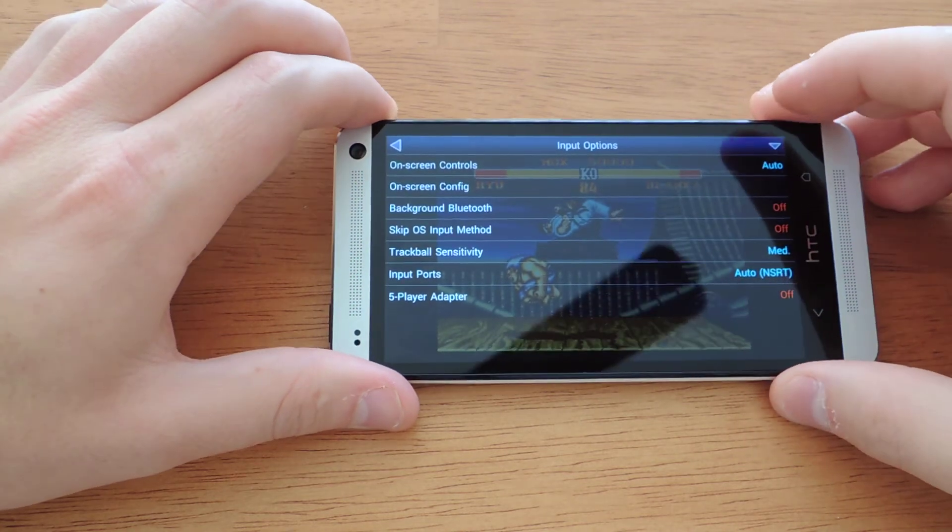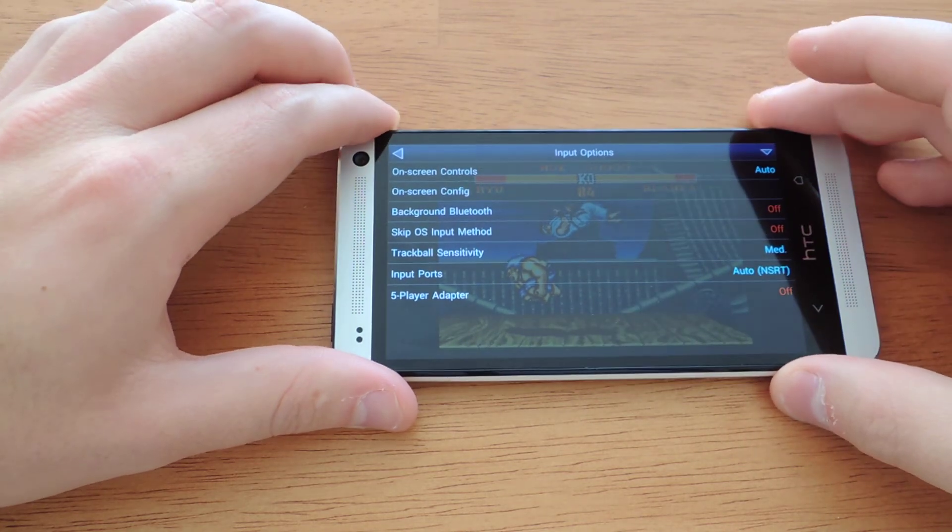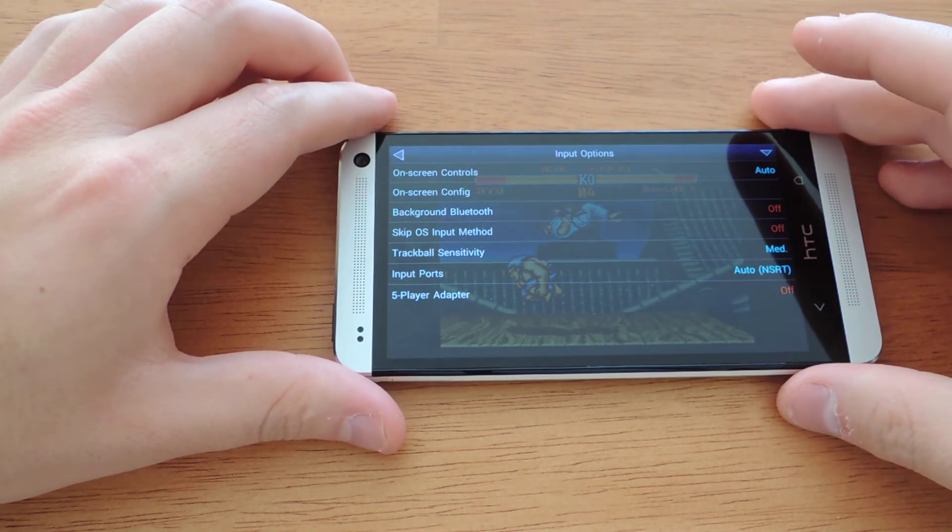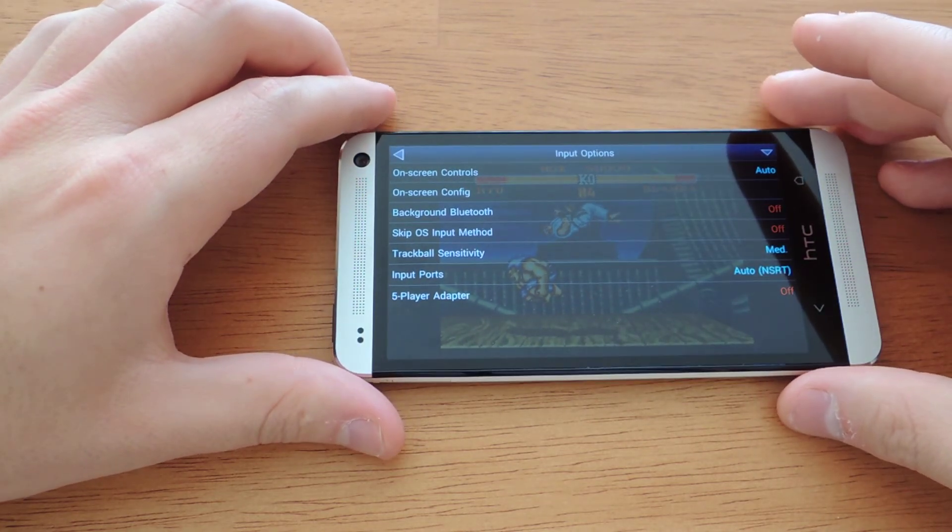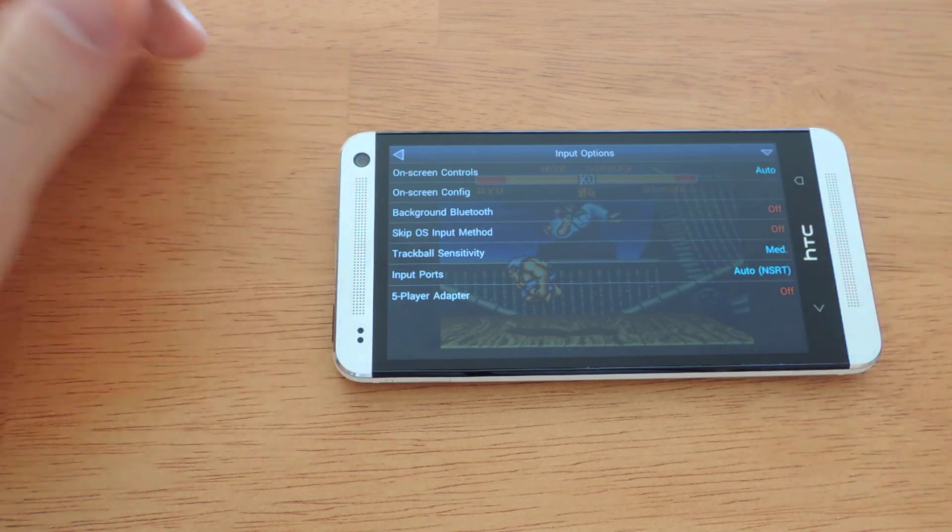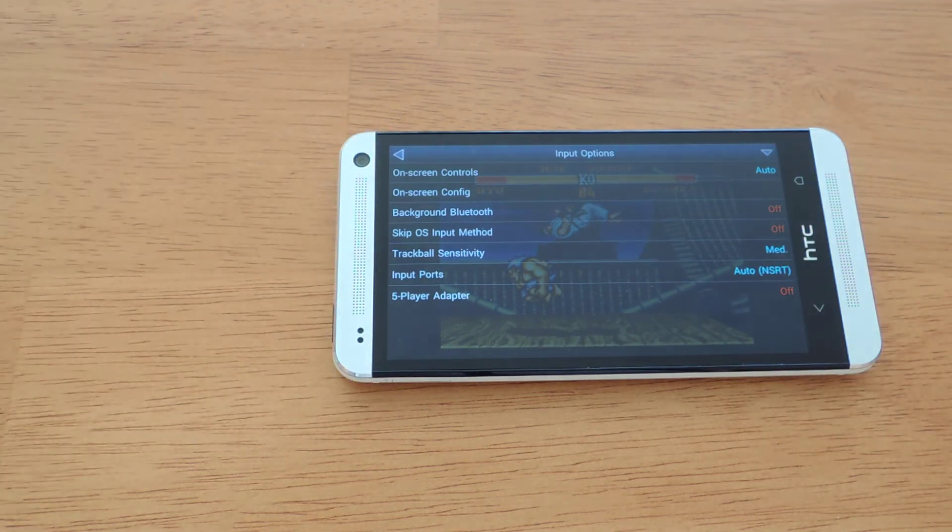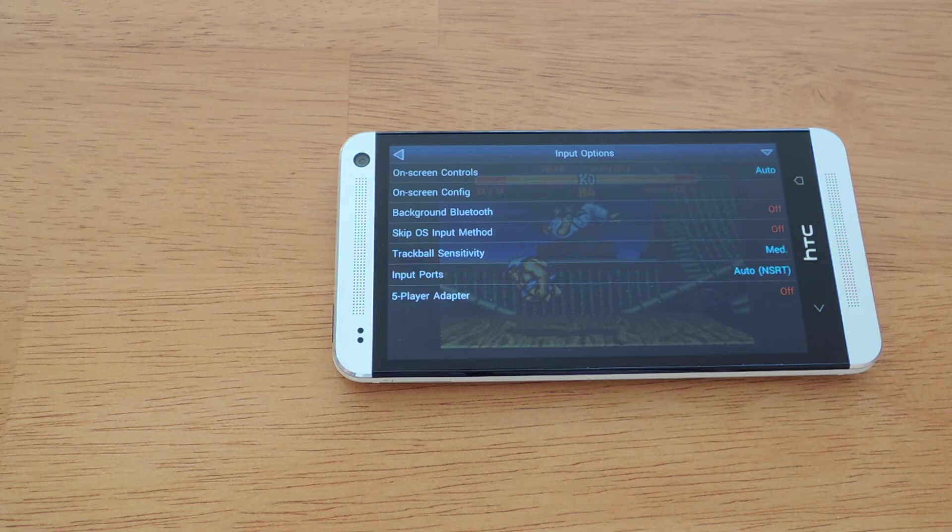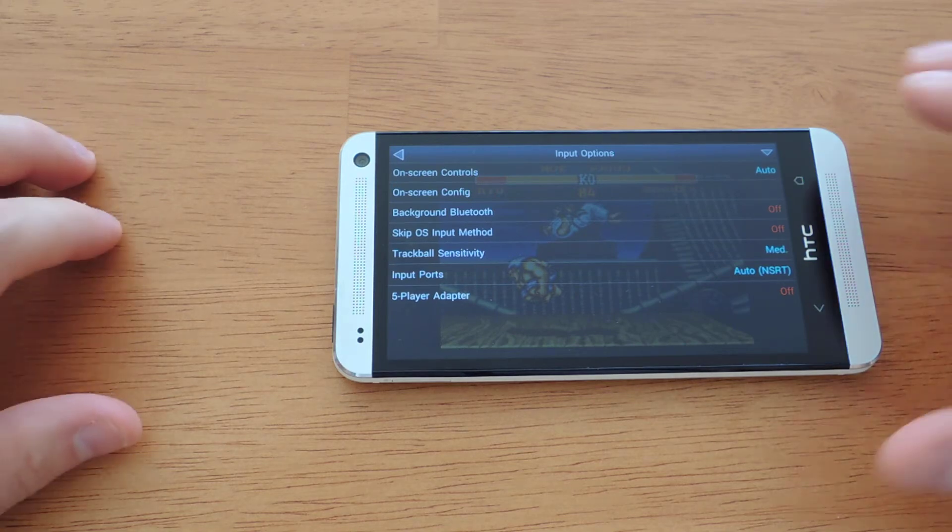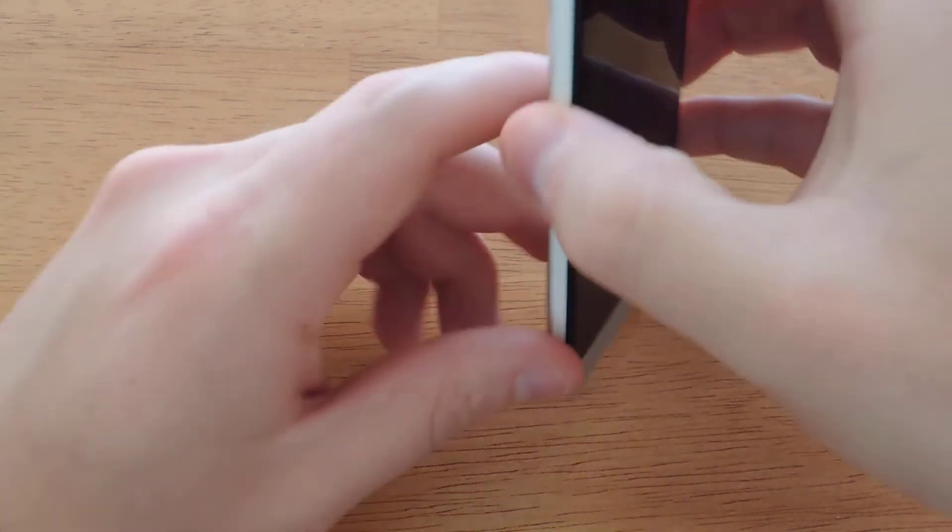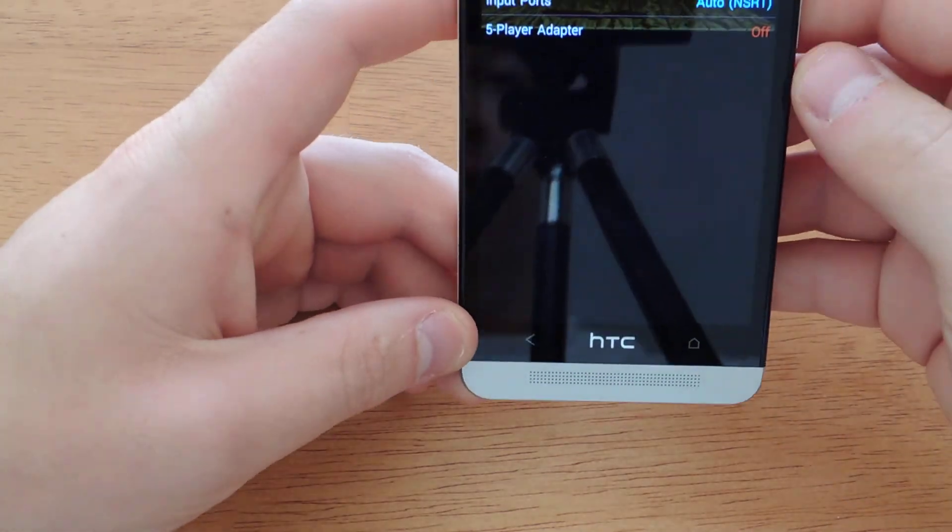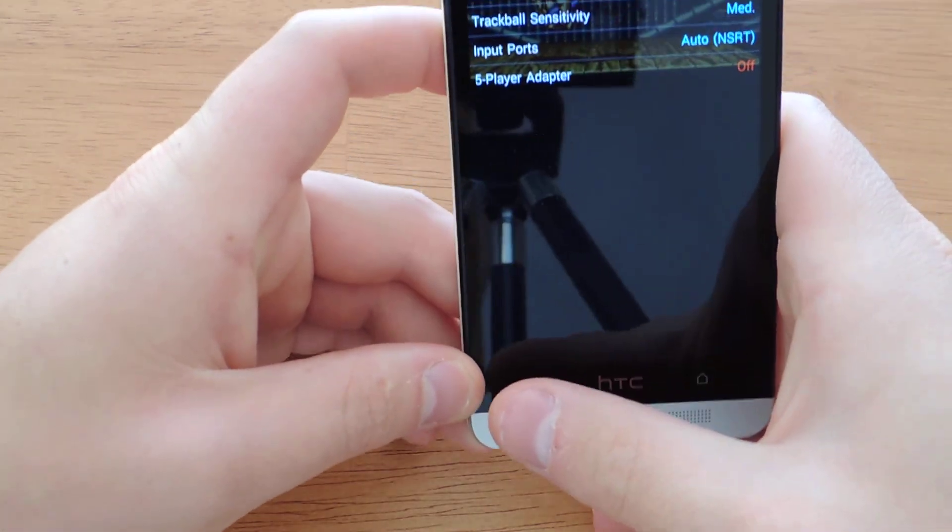In input, you can adjust input settings if you want to get a third party controller, which I personally recommend just because it's easier to grasp a controller. Something like the MOGA system works really well. You can adjust those settings here.